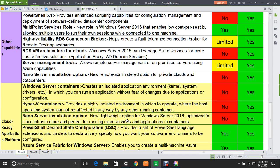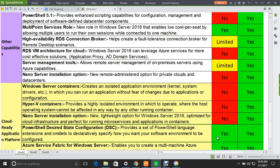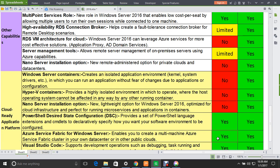The Nano Server installation option is a new lightweight option for Windows Server 2016, optimized for cloud infrastructure and perfect for running microservices and applications in containers — not supported in 2012, fully supported in 2016. PowerShell Desired State Configuration (DSC) provides a set of PowerShell language extensions and cmdlets to declaratively specify how you want your software environment to be configured — this feature is supported in both servers.